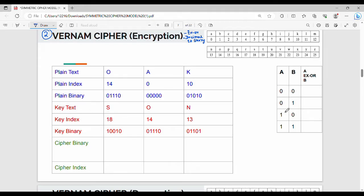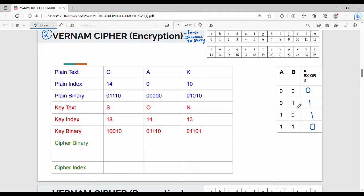If A is 1 and B is 0, the output is 1. If A is 0 and B is 1, the output is 1. And in the last case, if A is 1 and B is 1, the output is 0. Here we have plain text.